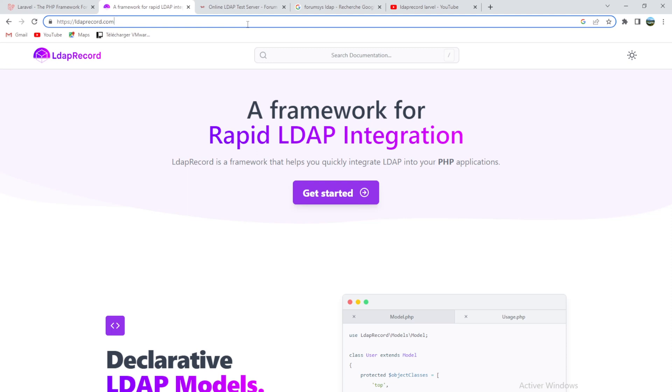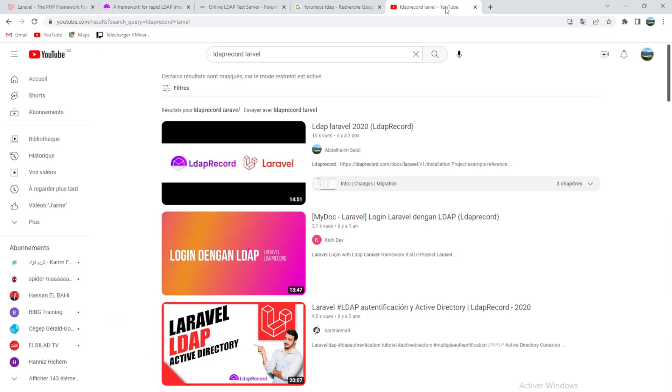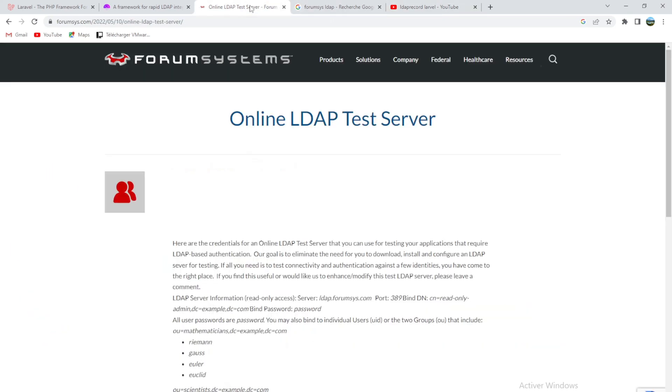This is like a gift for you. If you remember the previous video I made in 2020, I connected LDAP Record to an OpenLDAP which I got from the Forum Systems website.